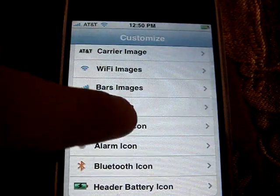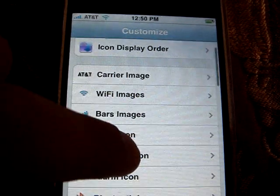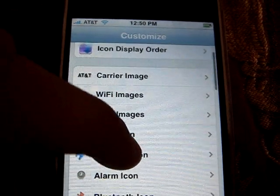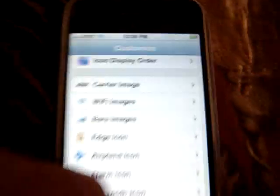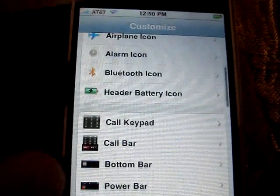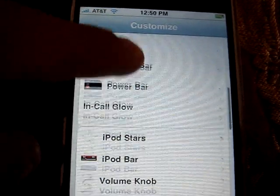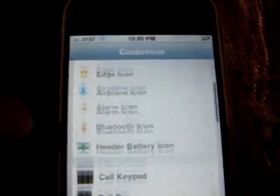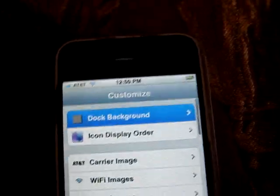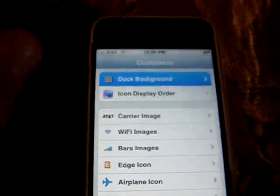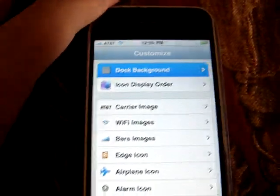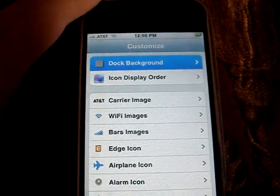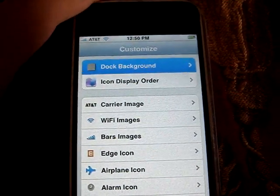Also, some other things like your AT&T carrier image up there — right there if you can see it — and then your call keypad. You can download a lot more styles from the Installer. Definitely do that because I don't have that many yet, but you should definitely download a lot to make it really cool.